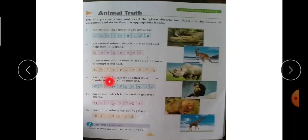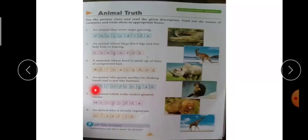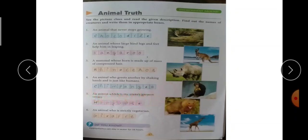Fourth — an animal who greets another by shaking hands, just like humans. कौन सा animal है जो दूसरे animals को greet करता है जैसे human being करता है — handshake करना, welcome करना? वो है chimpanzee — C-H-I-M-P-A-N-Z-E-E, chimpanzee।